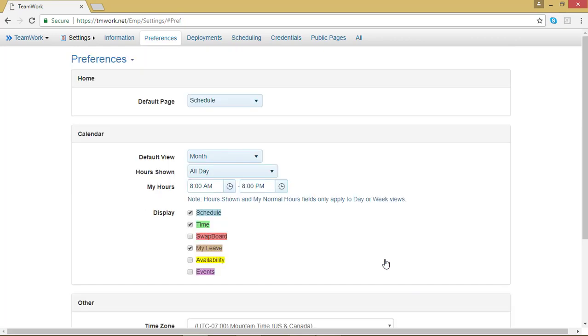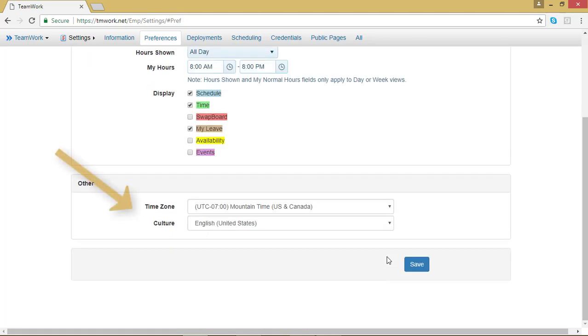Once you've done that, TeamWork 5 should have reset, and if you scroll down, you should see that your changes have been saved. To change the default homepage that comes up when you log into your TeamWork 5 account, check out the next video.